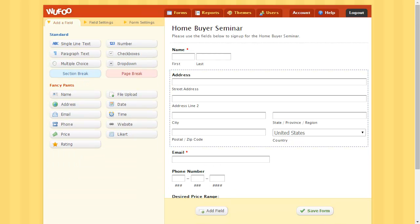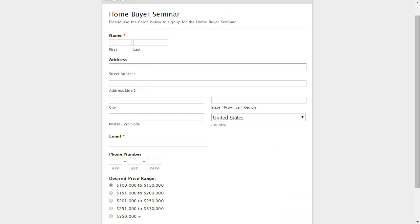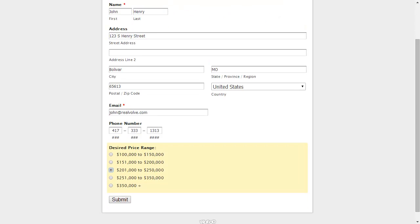You want to get this information into Realvolve. Once the form is run, it looks something like this. We'll fill in the information and click Submit.